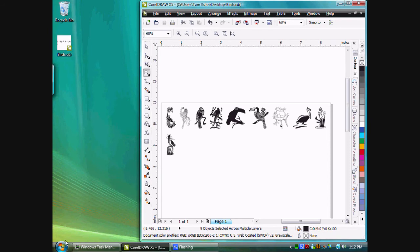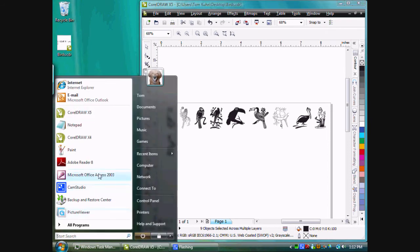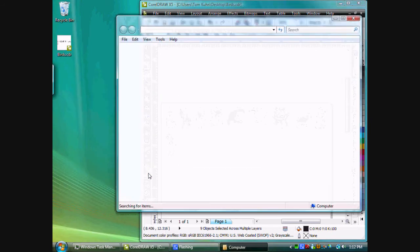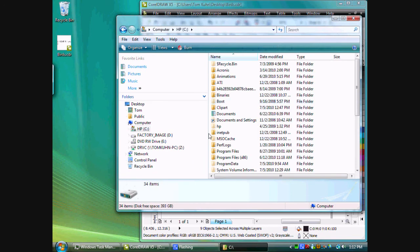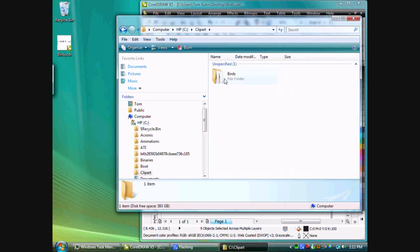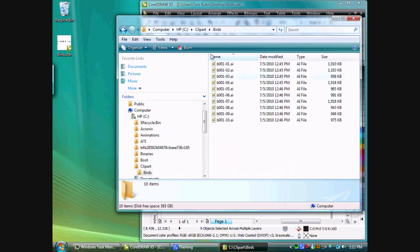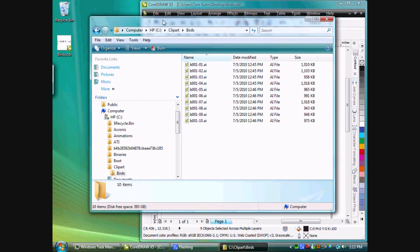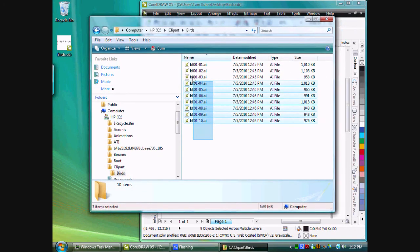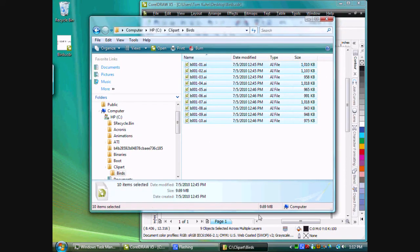Let's go to my C Drive and Clipart and Birds. Here's the files that I imported, there's 10 of them. If we select all of them, you'll notice it's 9.69 megabytes.